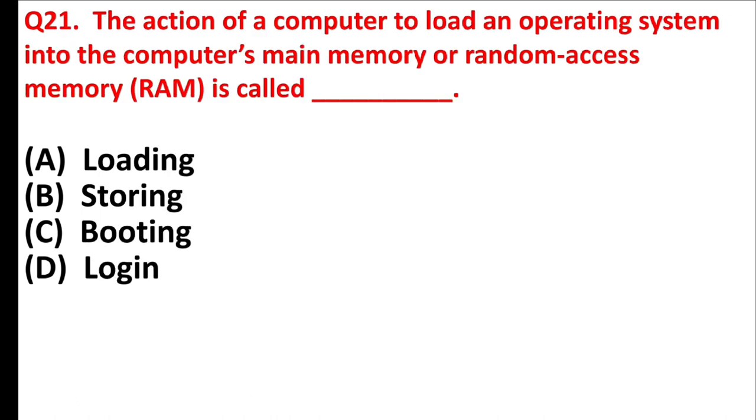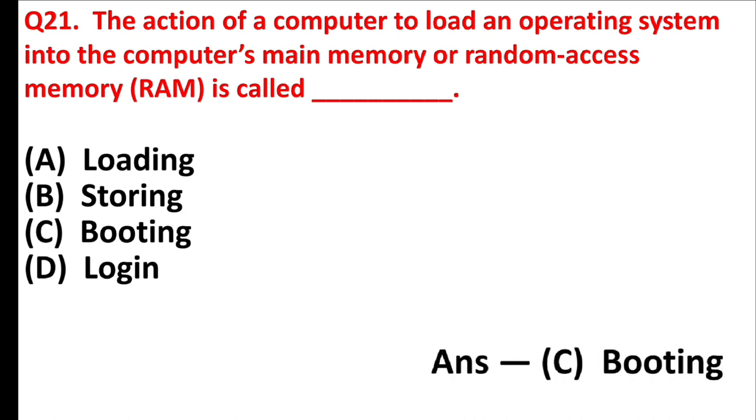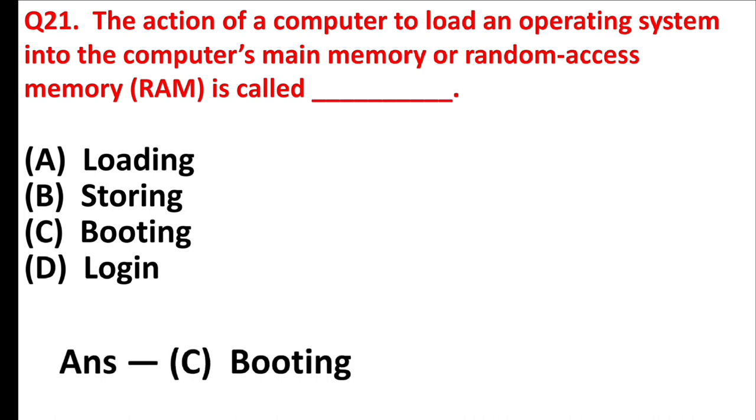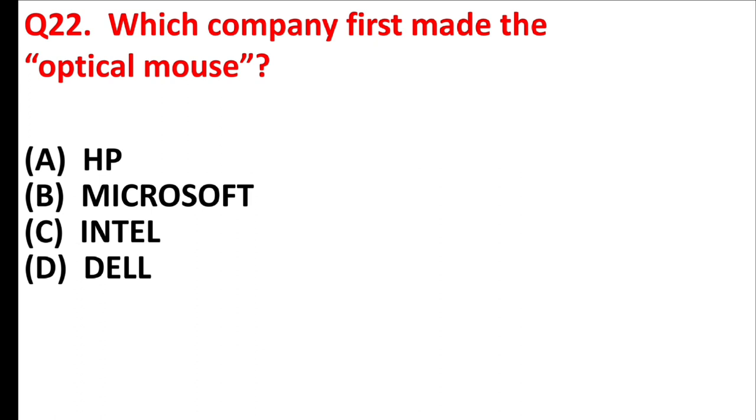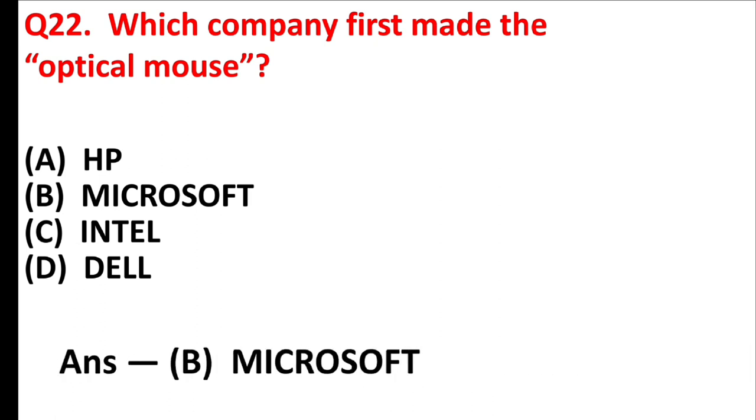The action of a computer to load an operating system into the computer's main memory or random access memory is called blank. Answer is option C, booting. Which company first made the optical mouse? Answer is option B, Microsoft.